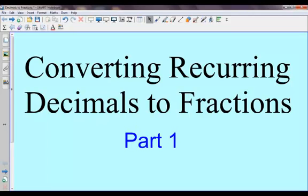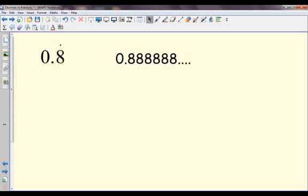I'm going to look at how to convert recurring decimals into fractions. This is reasonably tricky, but we'll start with the fairly straightforward examples. I'm going to use algebra to help us in this.